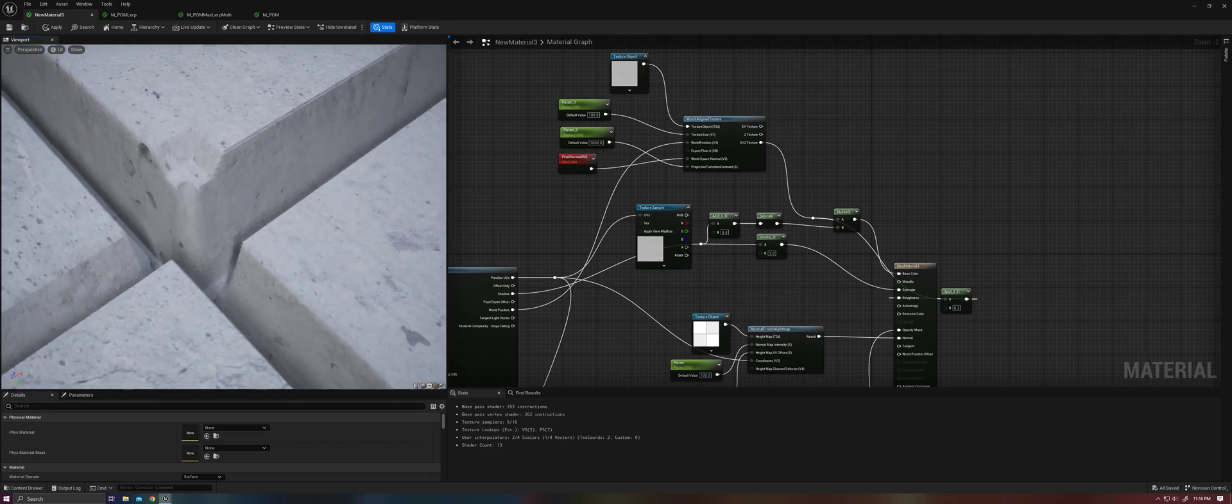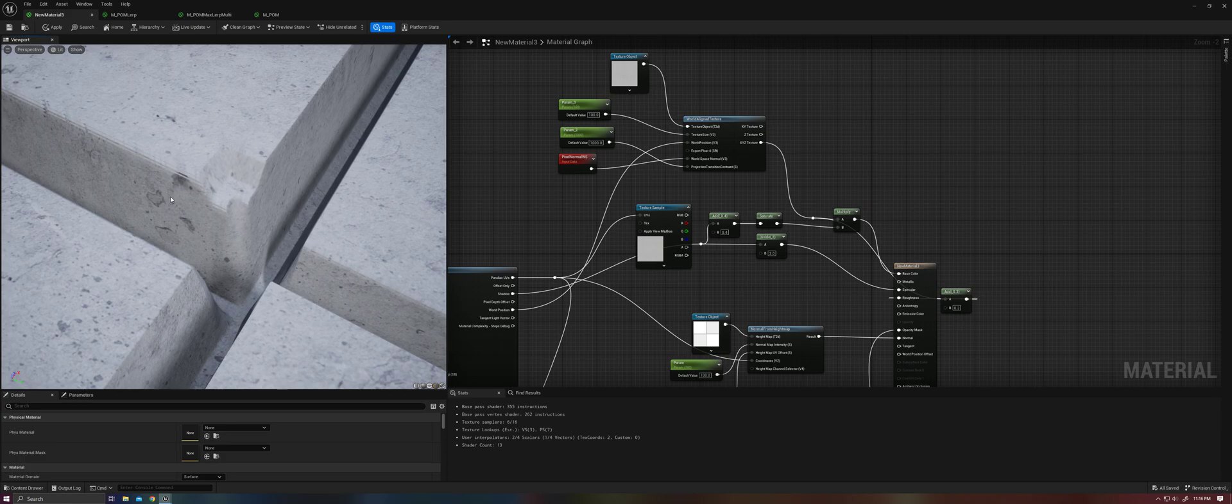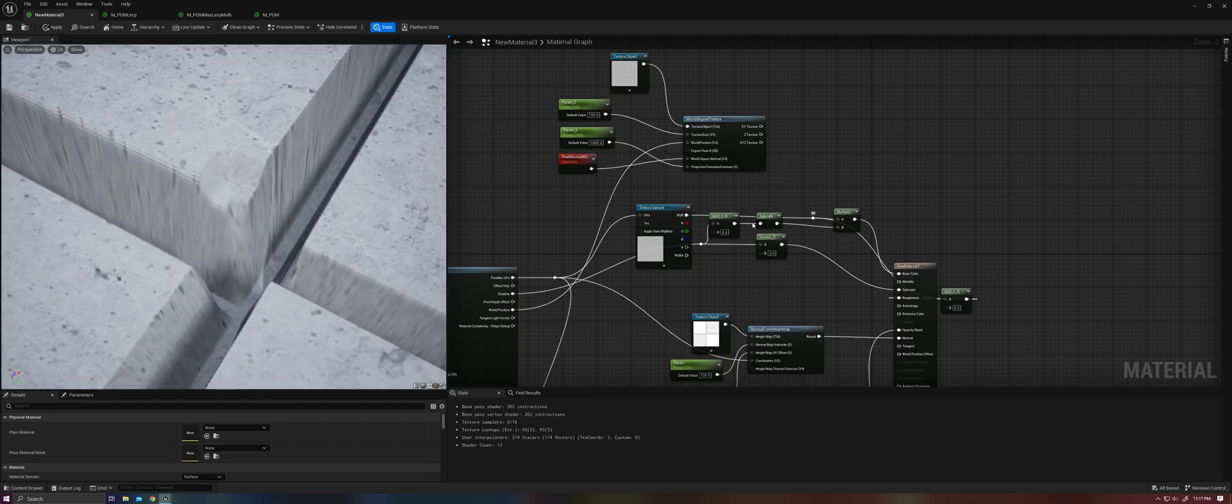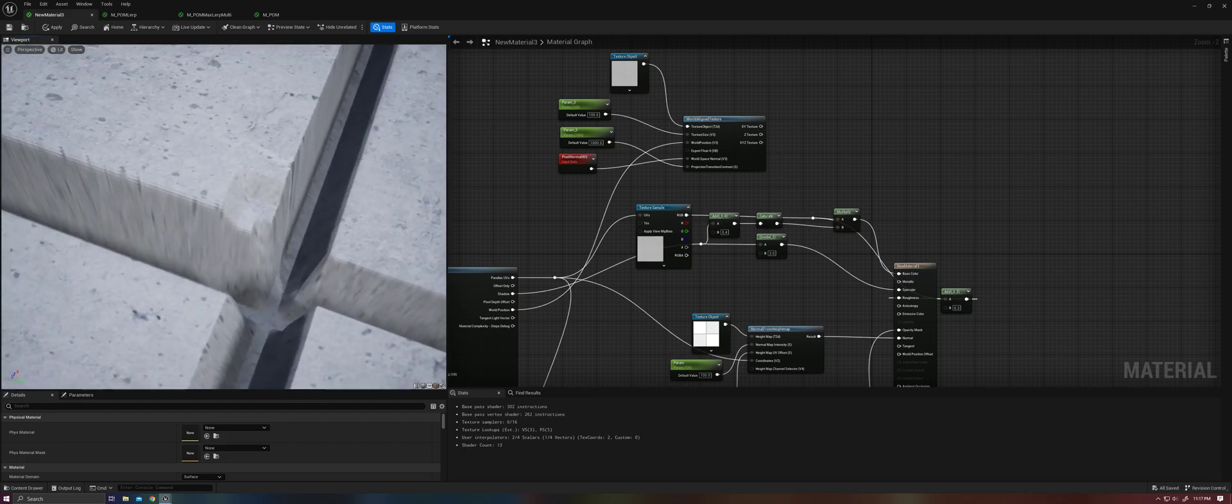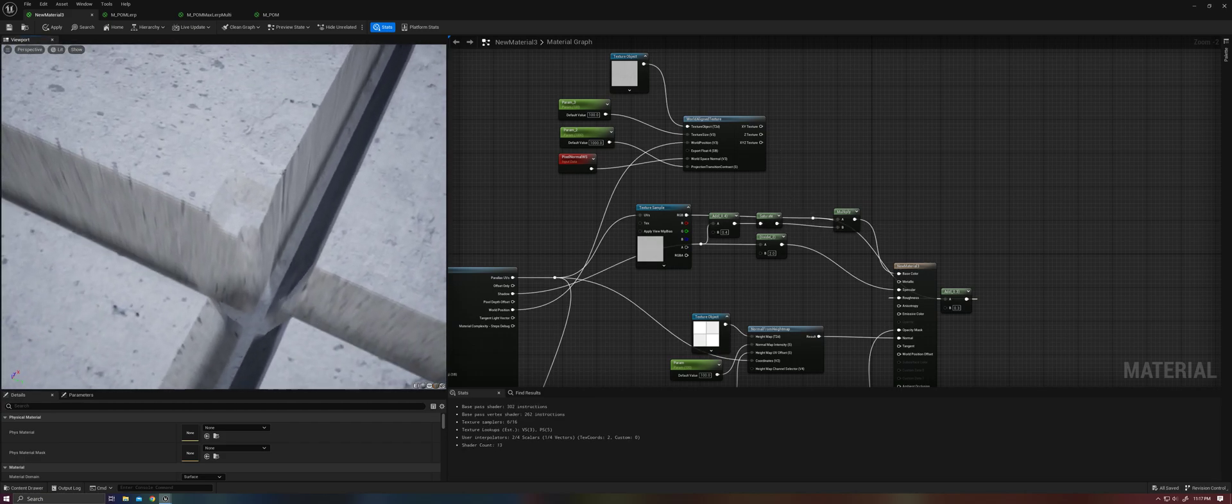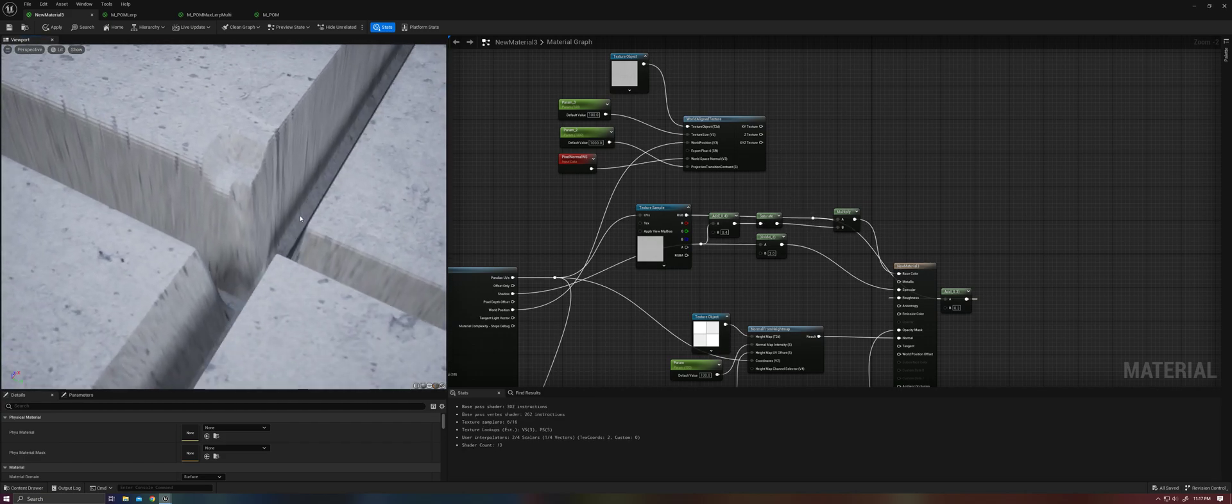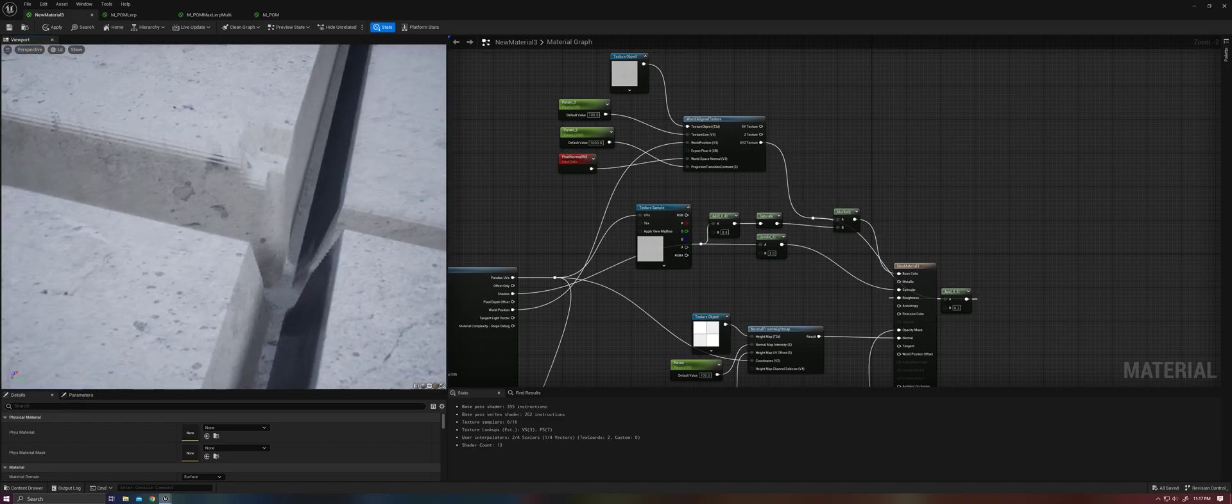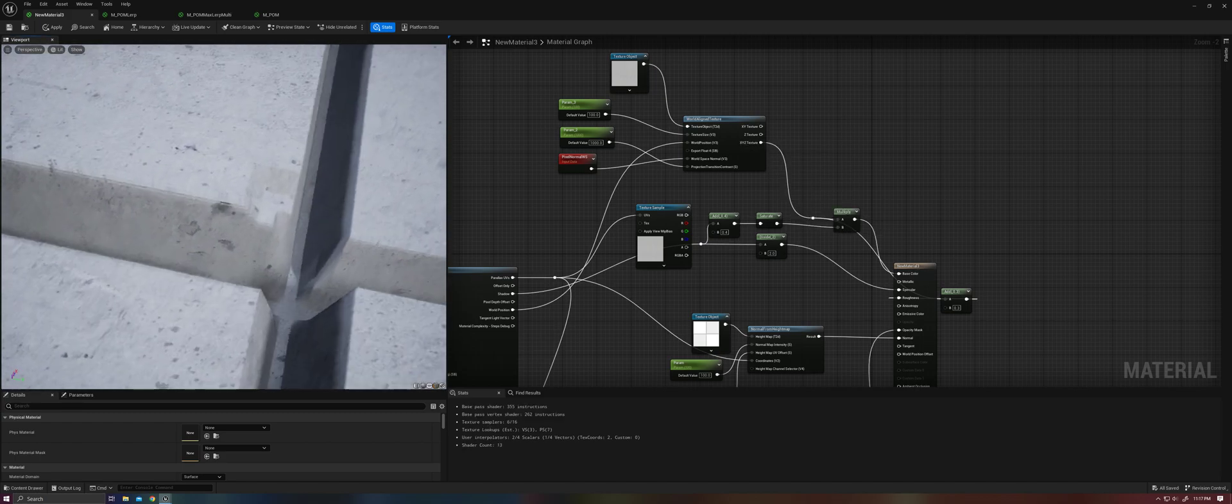Now you can see that we have nice sharp details on the sides of our surface here. Whereas if we go back to this, looks bad, very bad, and then here looks great.